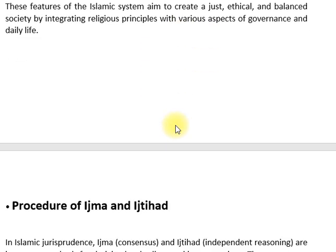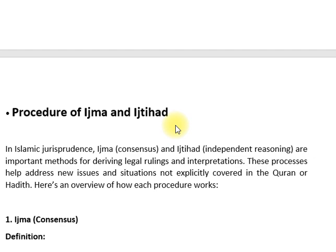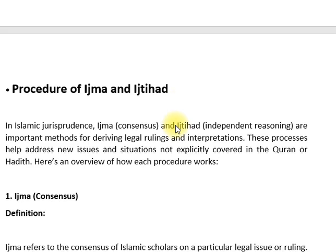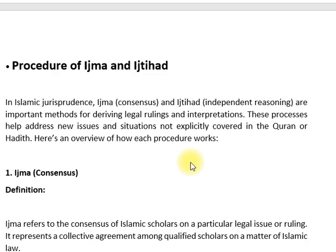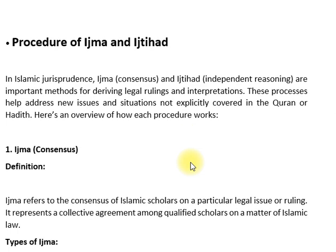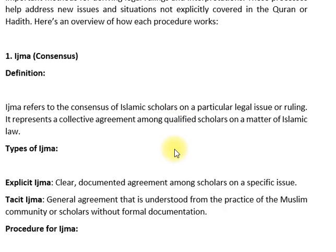Next topic is procedures of اجماع and اجتہاد — so in Islamic jurisprudence, اجماع (consensus) and اجتہاد (independent reasoning) are important methods for deriving legal rulings and interpretations. These processes help address new issues and situations not explicitly covered in the Quran and Hadith. اجماع refers to the consensus of Islamic scholars on a particular legal issue or ruling — it represents a collective agreement among qualified scholars on a matter of Islamic law.